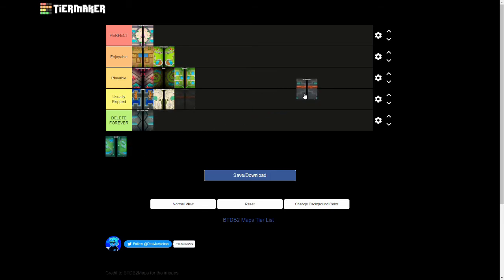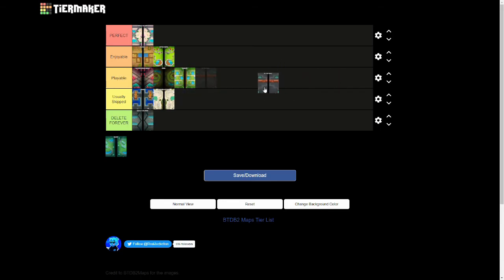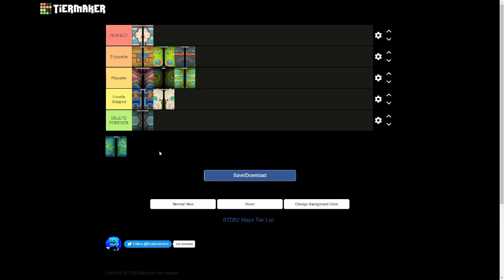Next up we have On the Wall. This one might cause some controversy, but I'm actually going to put it in Enjoyable. Now the reason I'm putting it in Enjoyable is because of that giant wall. That giant wall specifically makes Sniper and Dartling Gun worse, which is always a plus at least in this current meta. On the Wall I feel like requires actually some skill to play even if you're using Dartling Gunner or not. And the way the pathing is, there's a lot of different towers you can use. So I think On the Wall is definitely a great map.